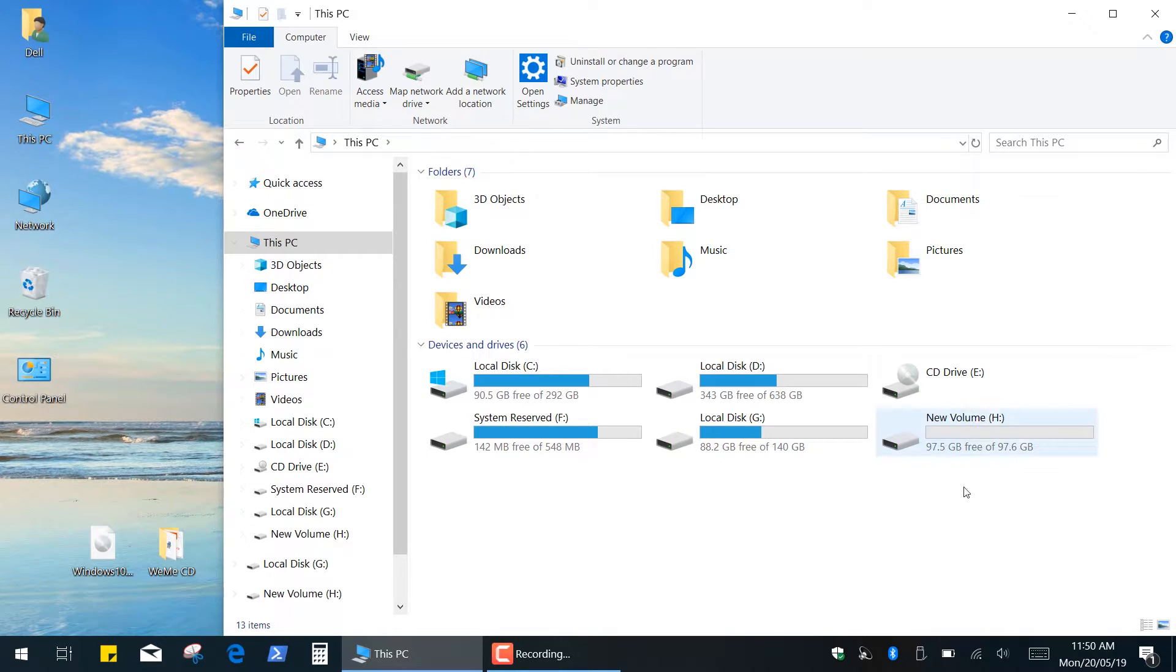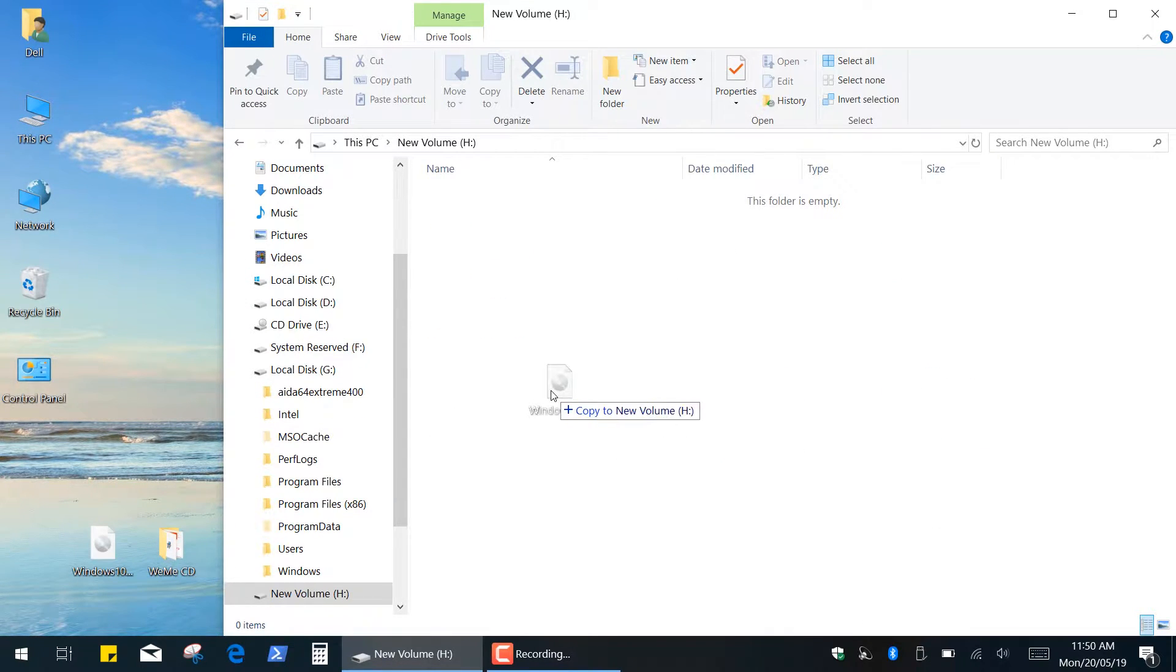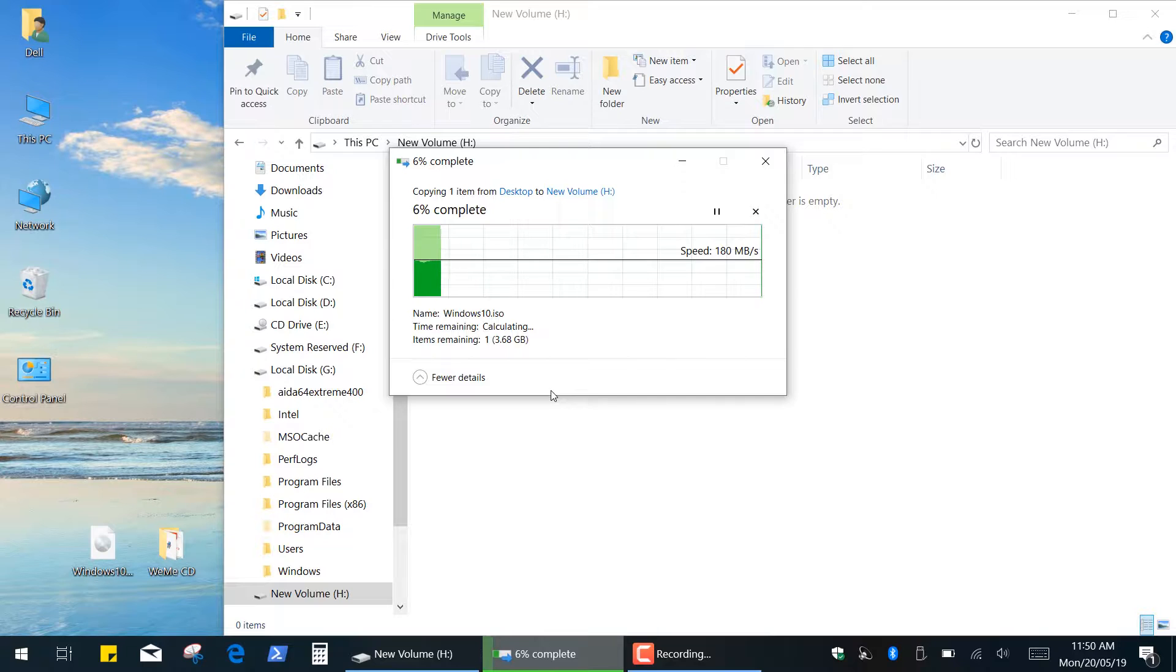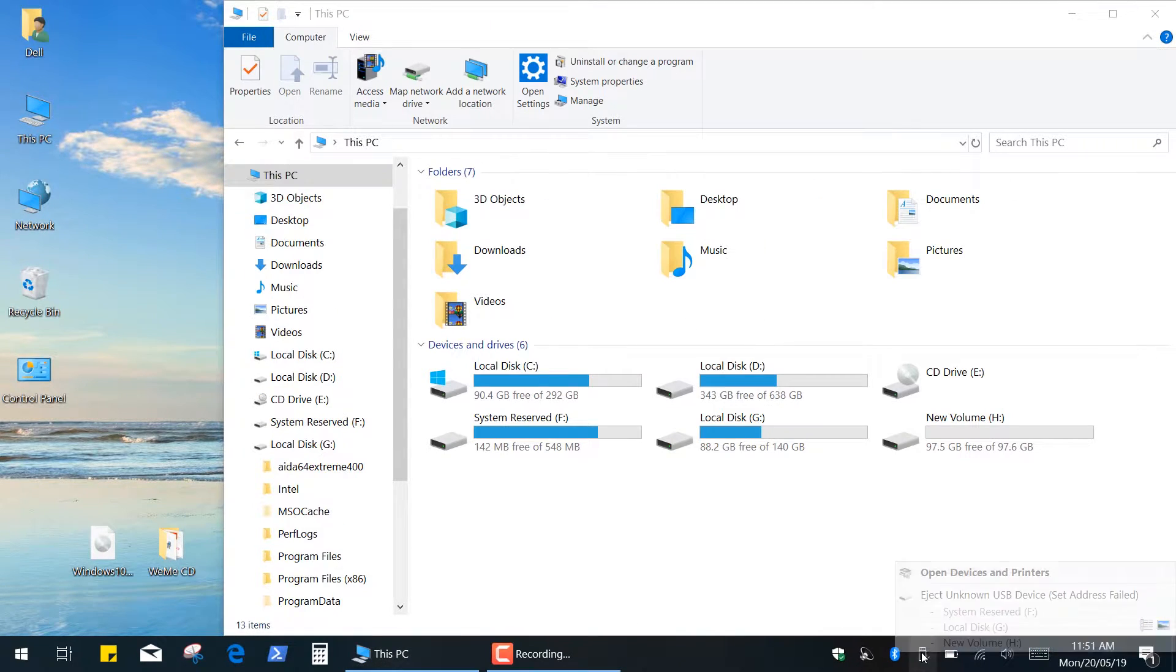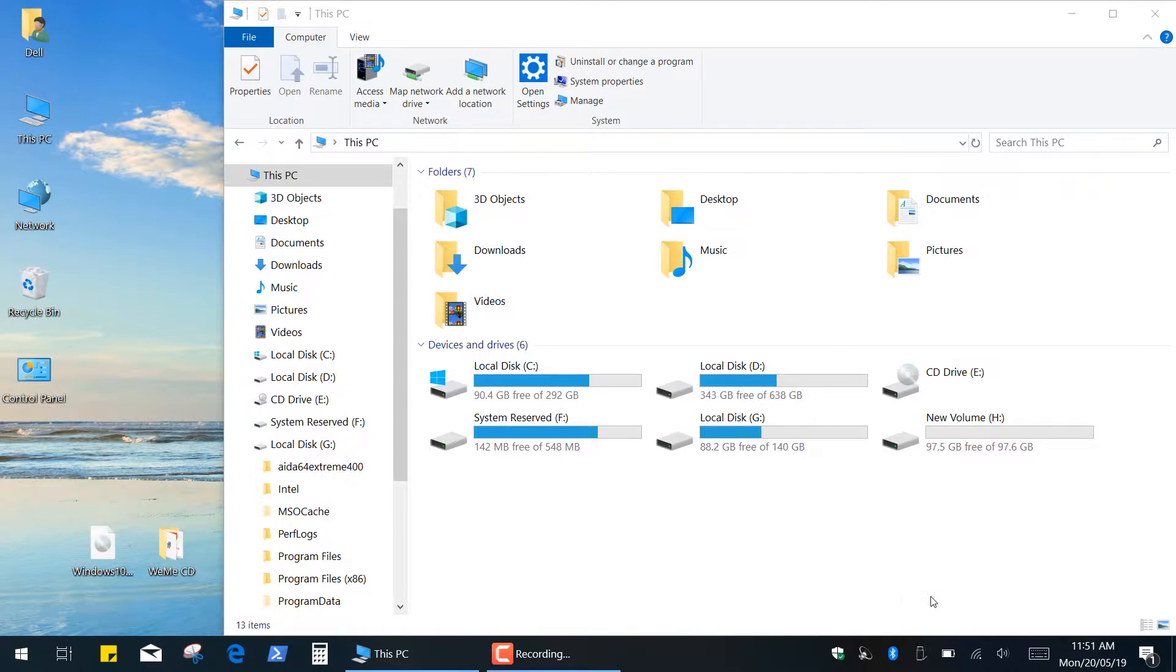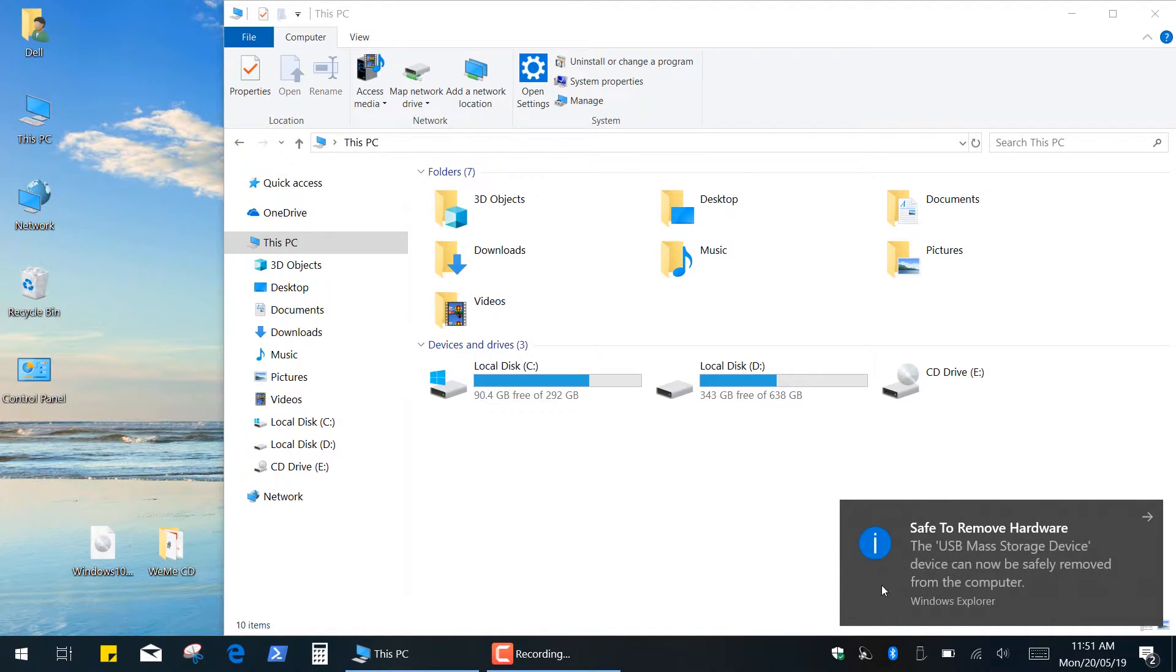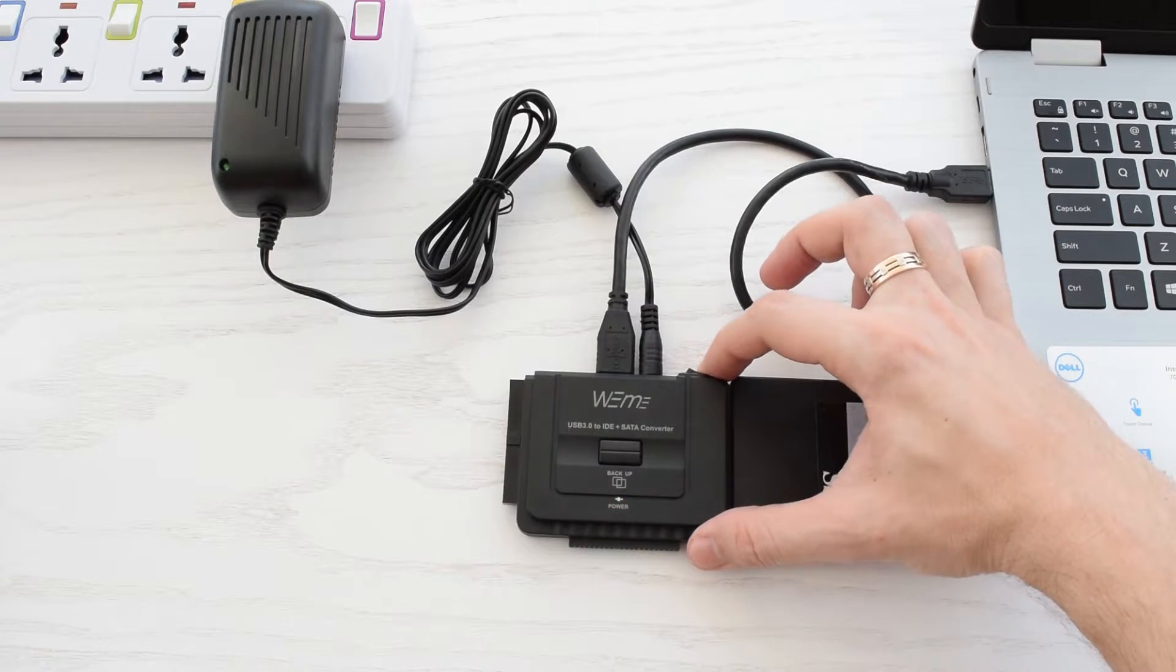Let's check the data transfer speed. I'm going to copy this 4G file to the SSD and as you can see it's pretty fast. When you're done using your drive, click the Safely Remove Hardware icon and eject your hard drive before powering the device off.